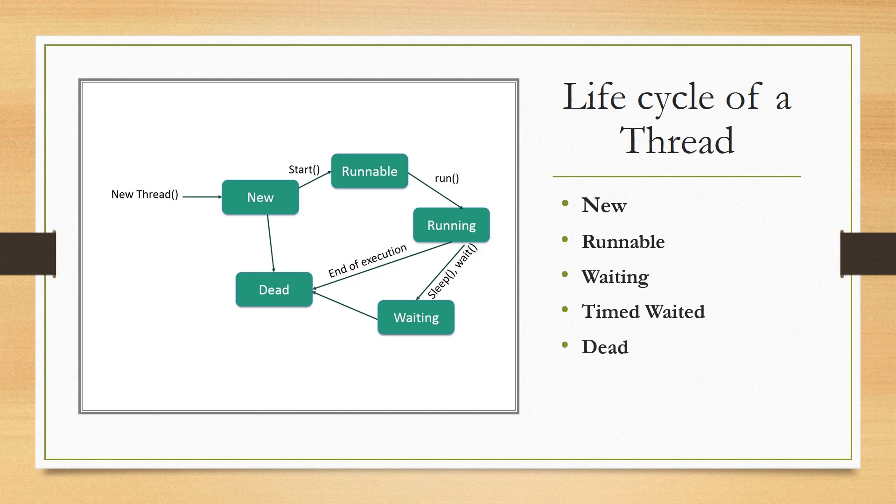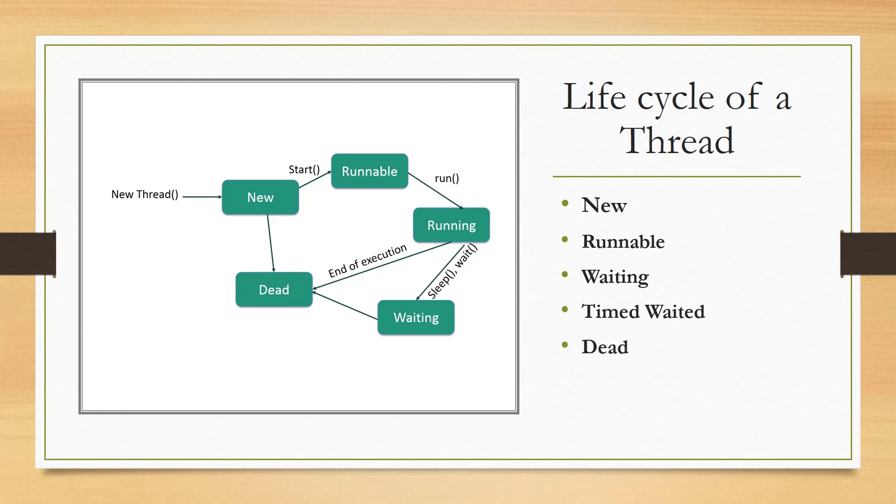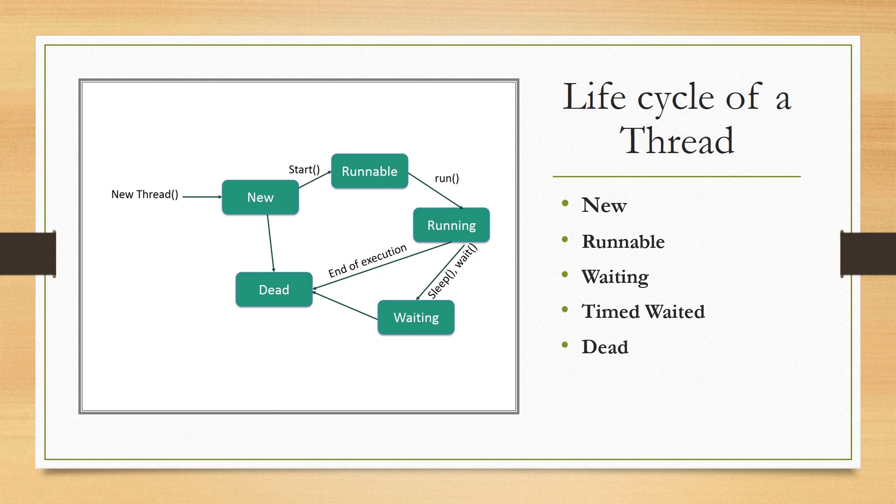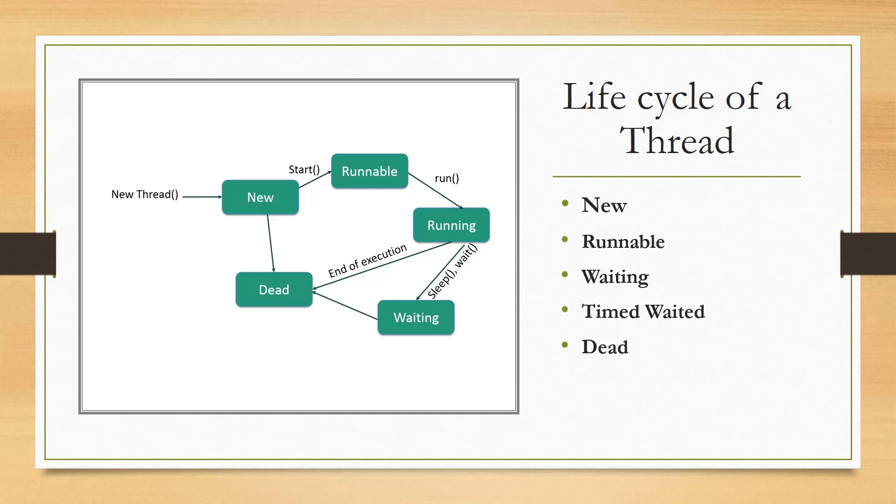Then we have terminated. A runnable thread enters the terminated state when it completes its task or otherwise terminates.